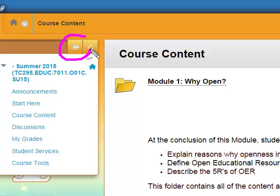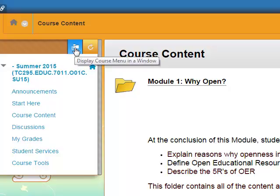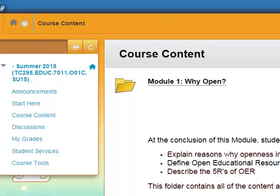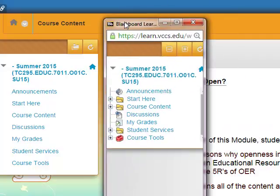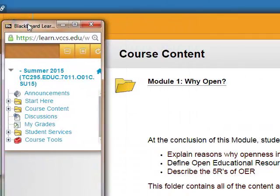You see this little guy right here, that little file folder that you've probably ignored as long as you've been using Blackboard. Well, now all of a sudden it becomes all important because if you click on this, what it does is it displays the course menu in a window.